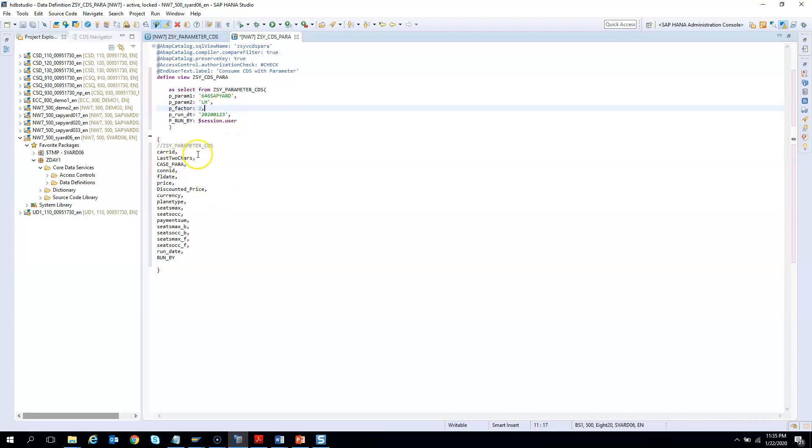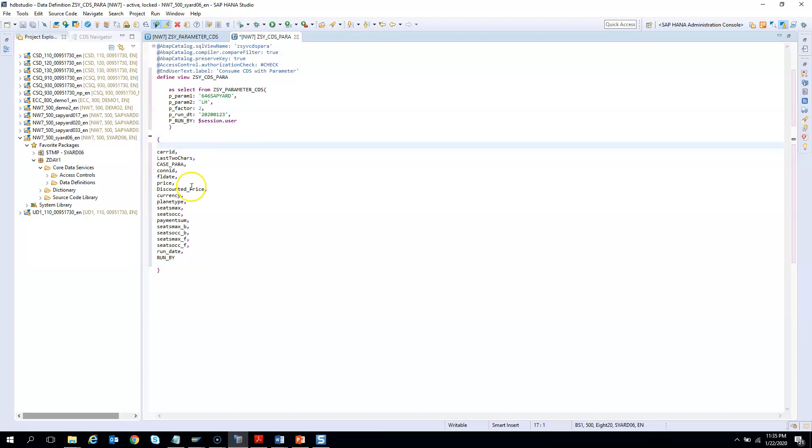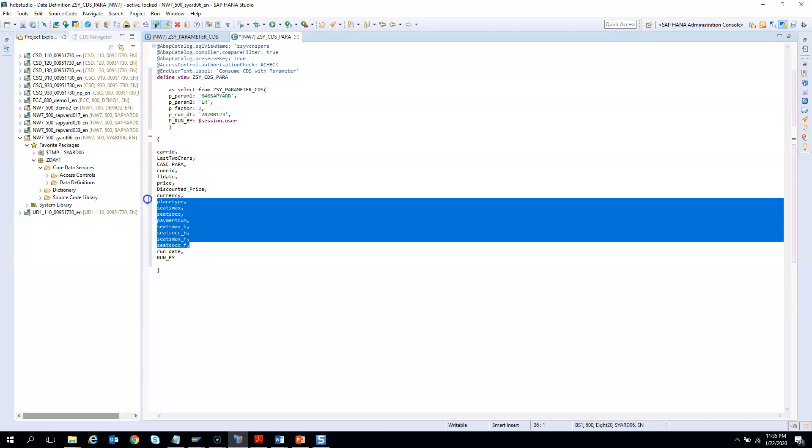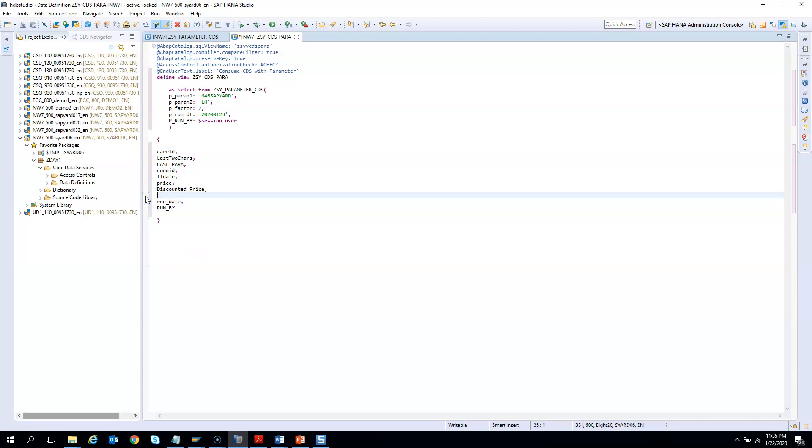I don't want to show everything. I can pick and choose what I want to show. So I will just remove all these guys. This is all I want to show. And I will activate it.